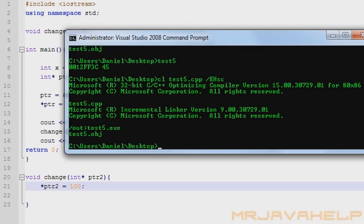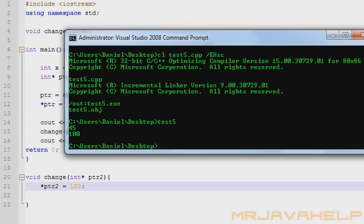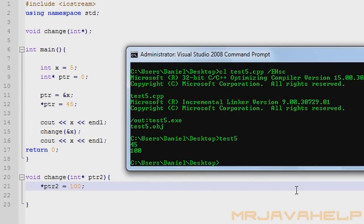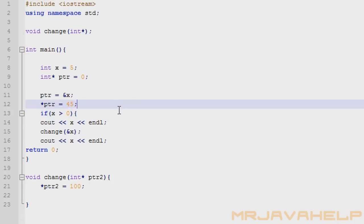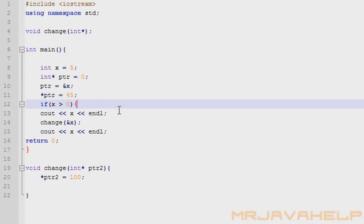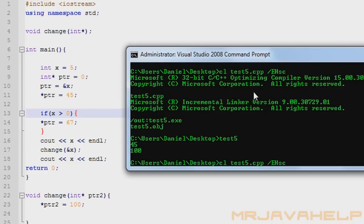When we compile this, we see 45, then the change call runs and it prints 100 right after. We can also change x through a pointer inside a different scope — for example inside an if block where if x is greater than zero, we set the pointer to 67, and you can see x becomes 67 inside there. That's a basic overview of pointers. Now I'm going to get into pointers with arrays.